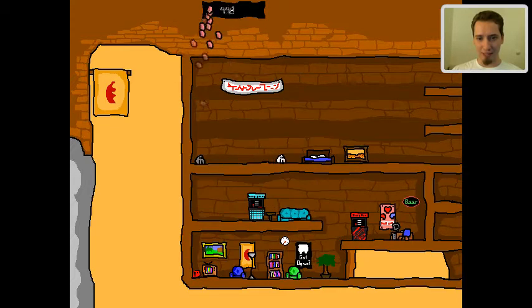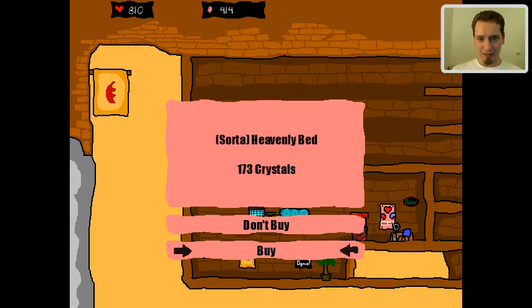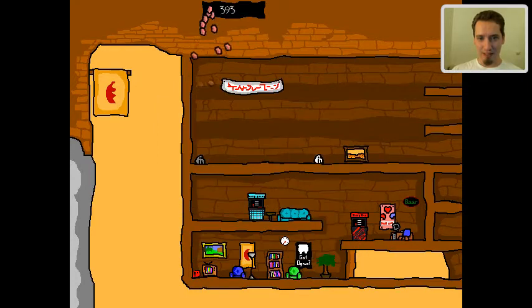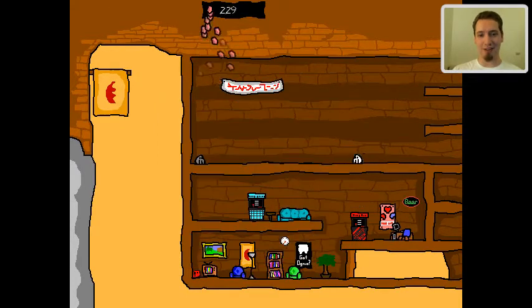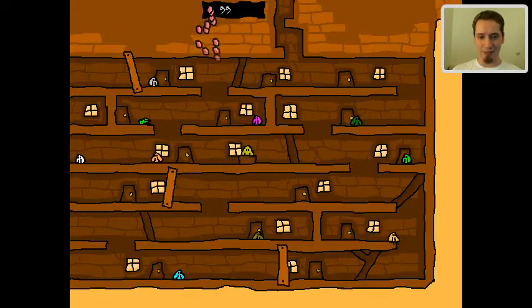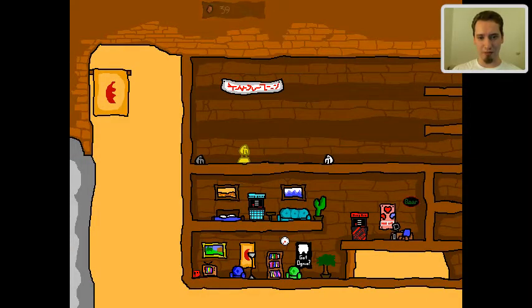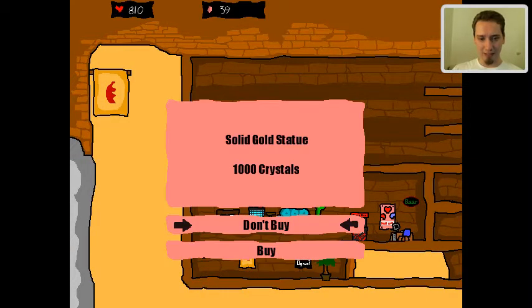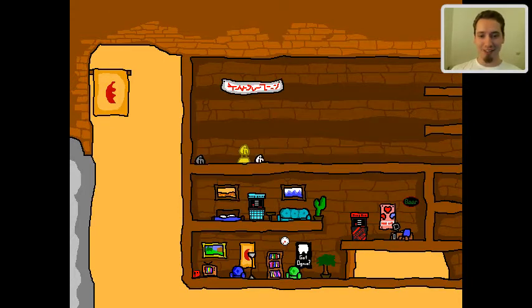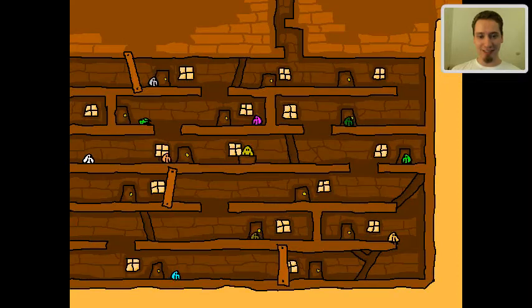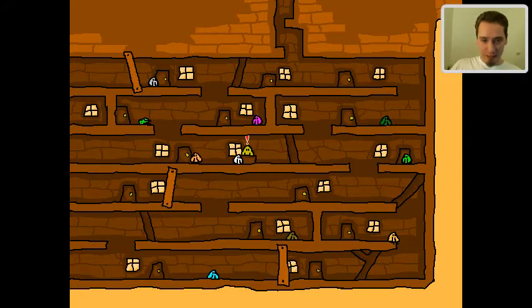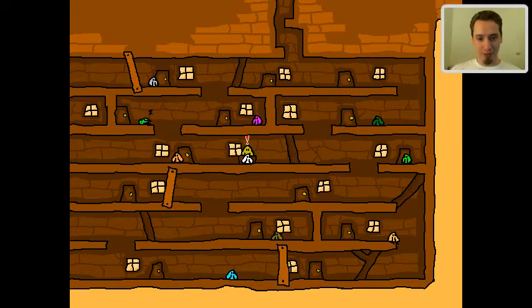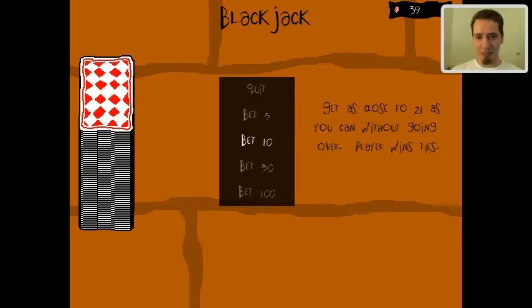I want a work of art please. Oh it's a better work of art, it's a good thing because the one I had was bad. Yes I want a cactus as well. It's a bed, sort of heavenly bed. Amazing work of art. Oh man, my place is going to be so art filled. Oh what the? Is this the last thing you have to sell? It's a gold statue.